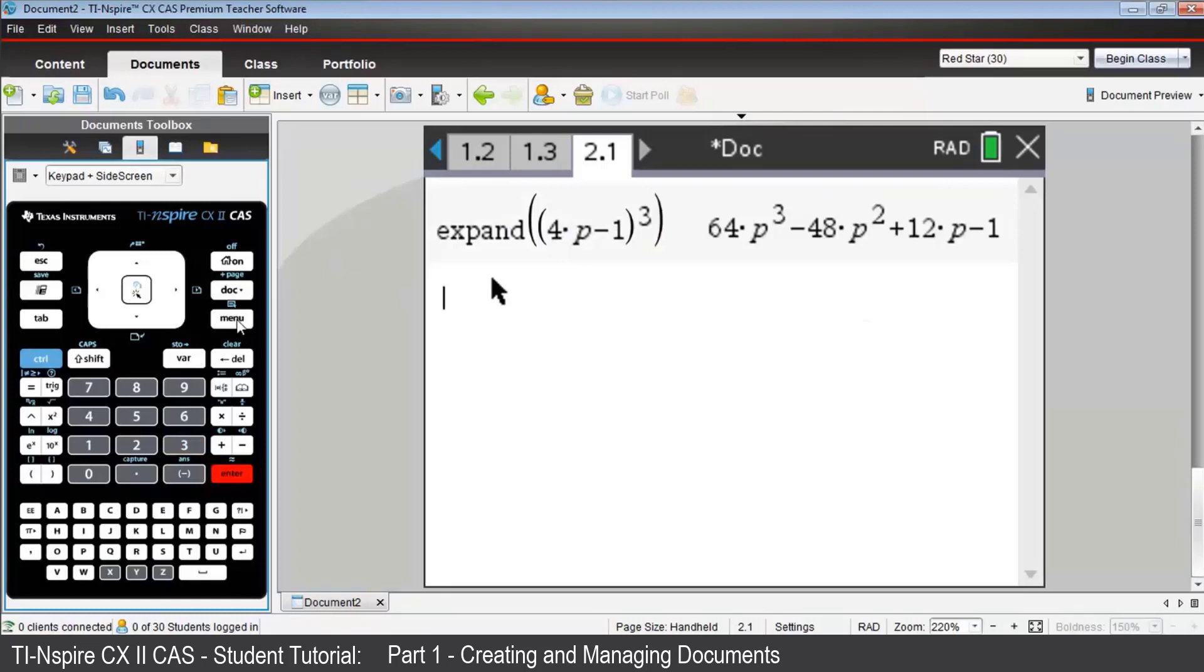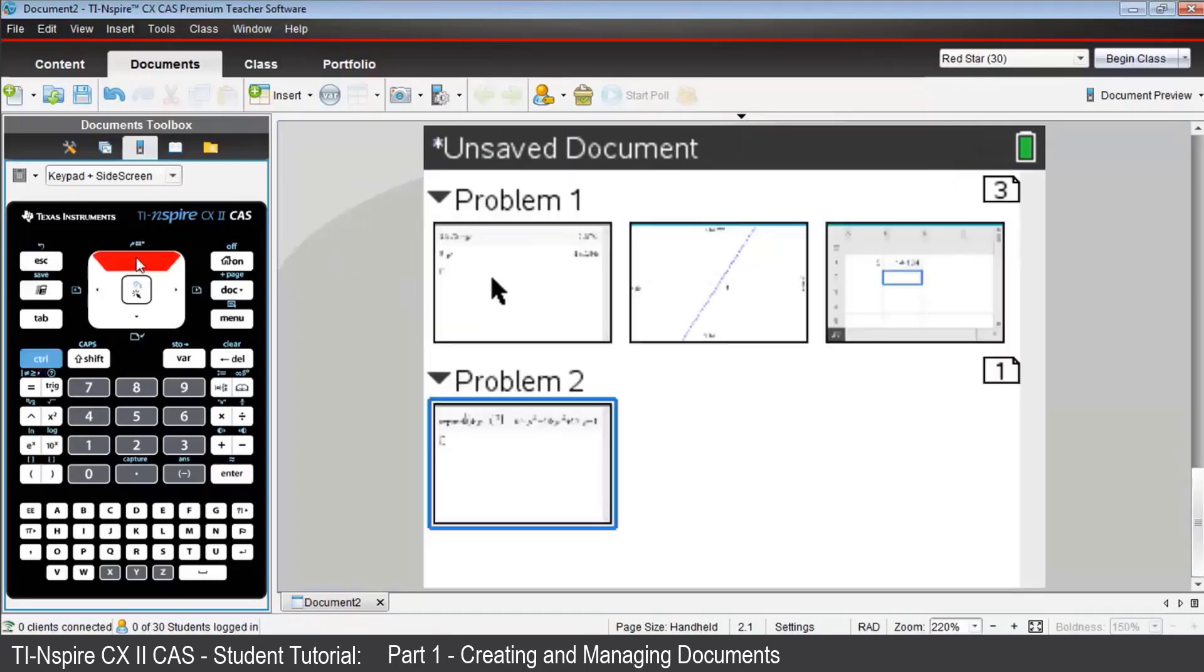Once again, to view the overall structure of this document, press Control, then Up. You can see the two problems are structured differently, and by using the directional arrows, you can choose to move between problems or within the pages of a problem.